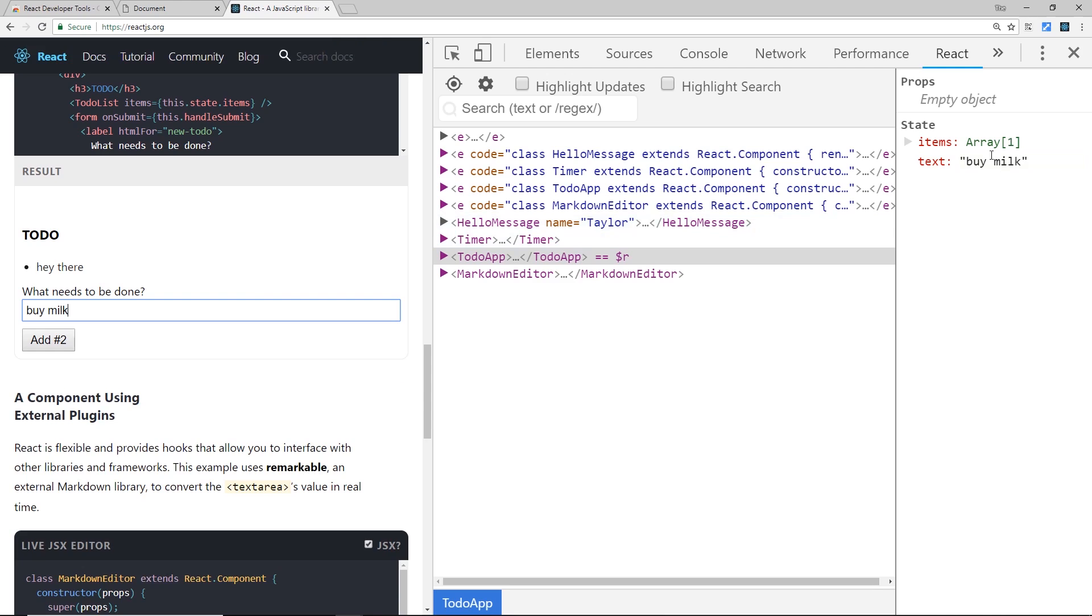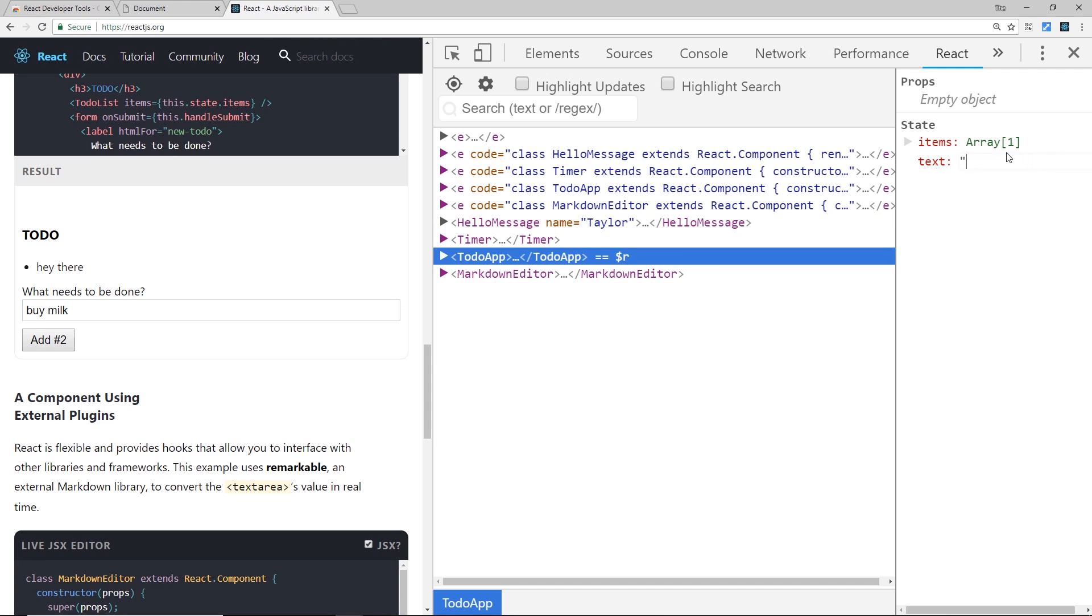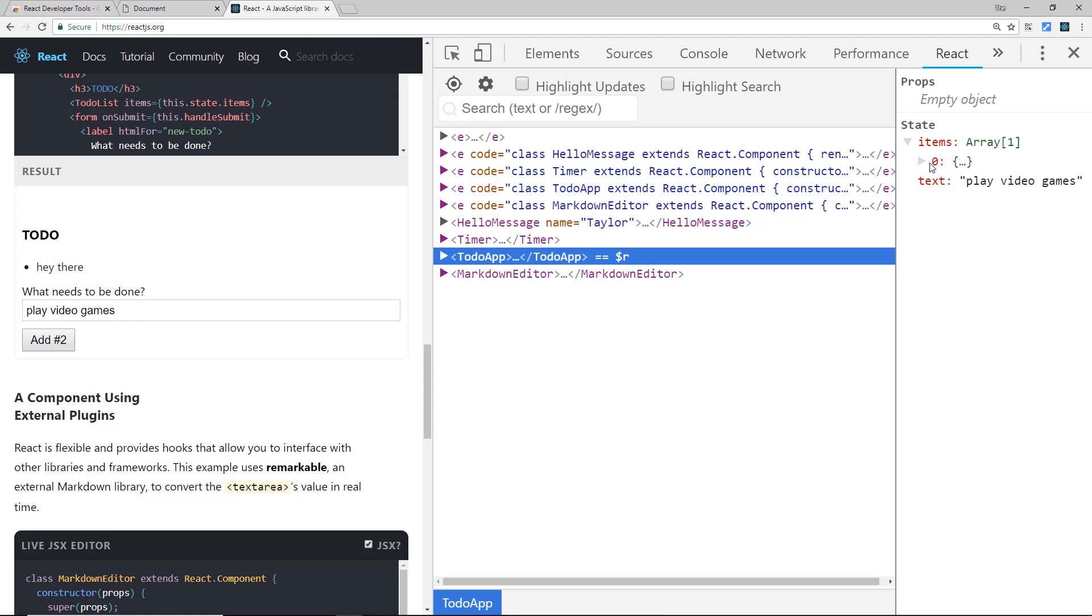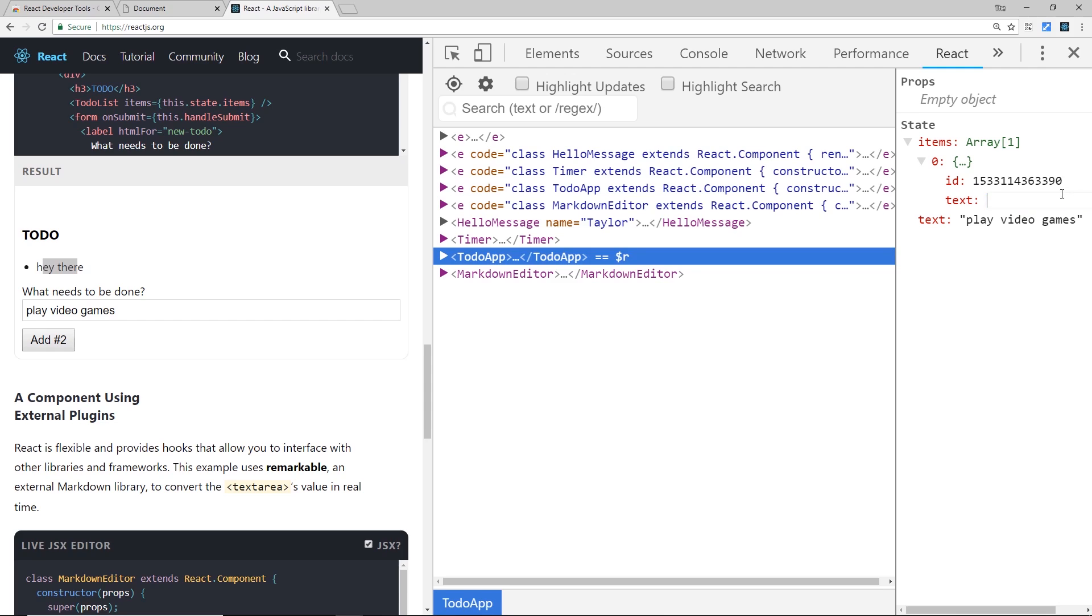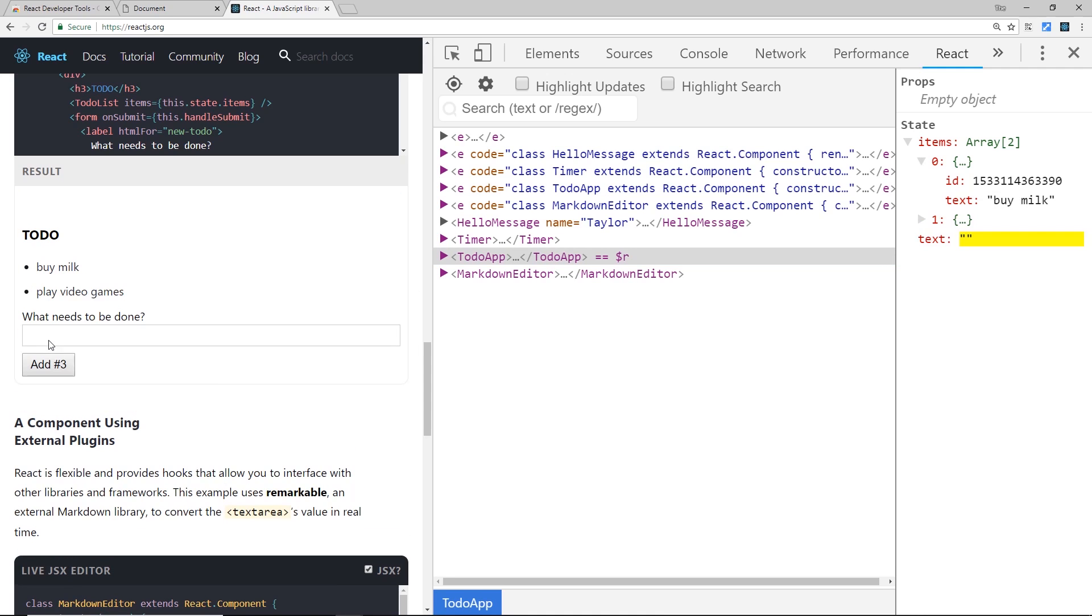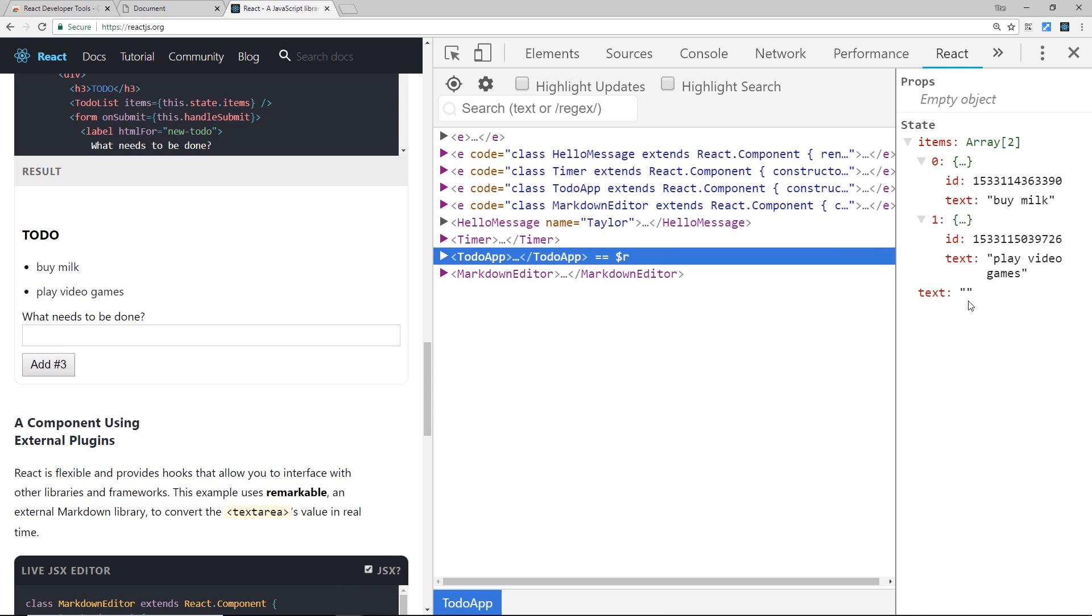And if I update it over here as well, so something like play video games, you're going to notice once I click away it's going to update over here as well. Okay, so the items at the minute we just have one item and you can see text 'hey there' which is this thing over here. But if I delete that and say something like buy milk, it's going to update on the left over there, you can see. And also if I add something over here, play video games, it's going to add it to the state over here. So this is a really good way and a really nice tool to let you interact with your components when you're just kind of testing your application.